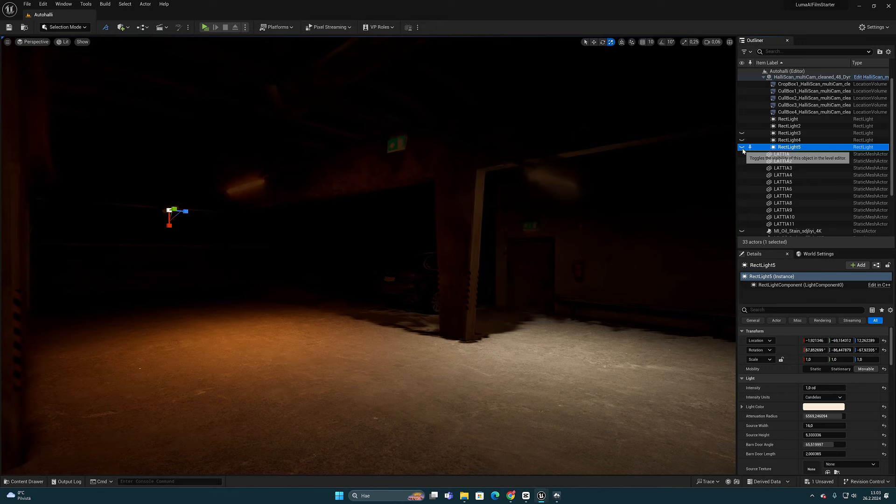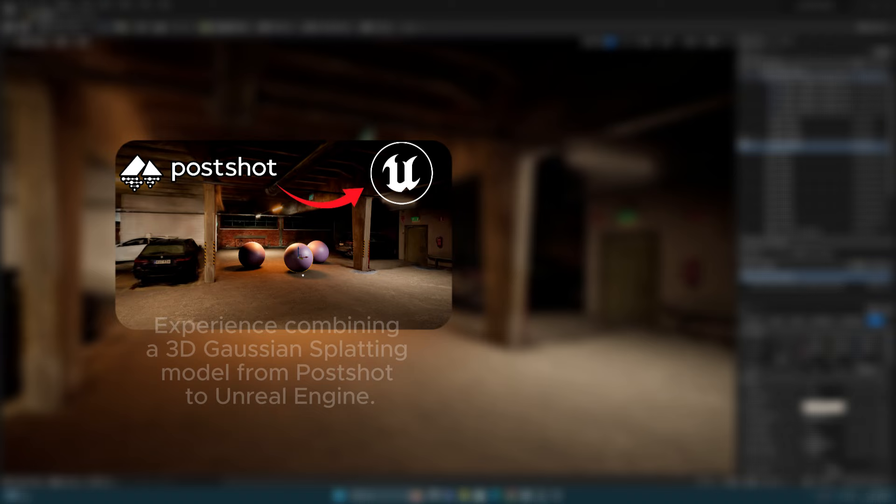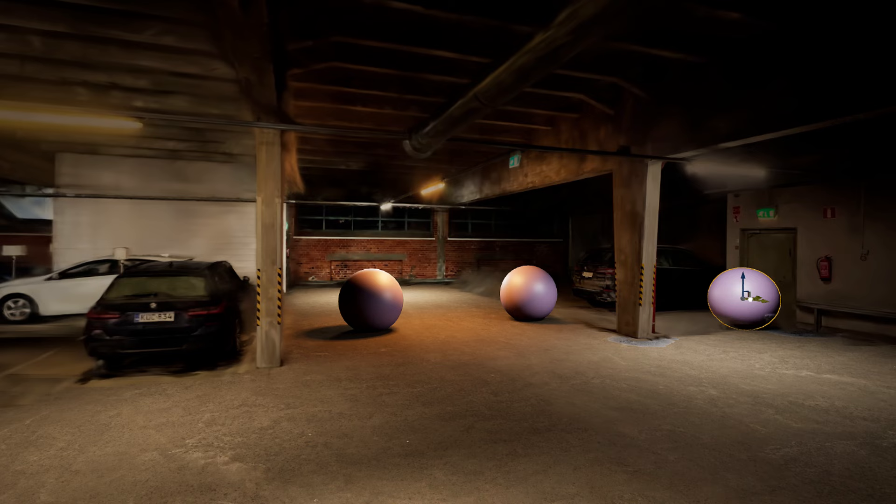If you have been following my channel, you may have seen my previous video where I showed the result of this scan and how I combined it in Unreal Engine.